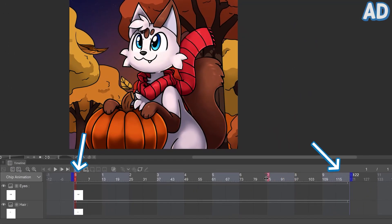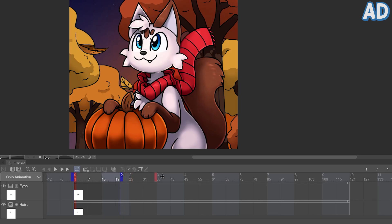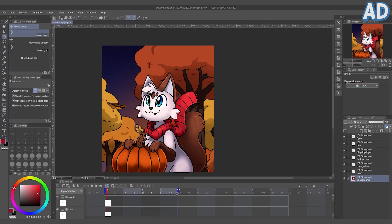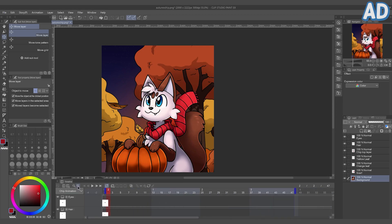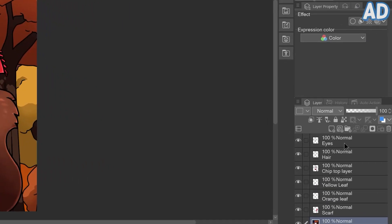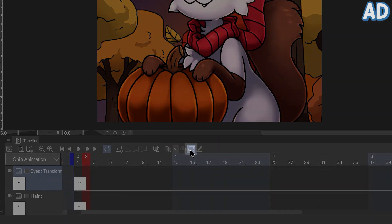Now you can drag the blue handles to fit the length of the animation you want to make. I'm animating at 12 frames per second, and I think I want this to be 4 seconds long in total, so I'll put the end frame at 48. And this is the fun part! There are several cool techniques and methods you can use to animate each layer. Let's start with the eyes — we're going to make them blink. Make sure you have the layer selected and enable keyframes.